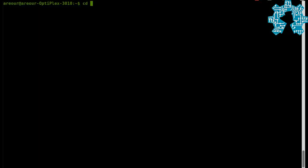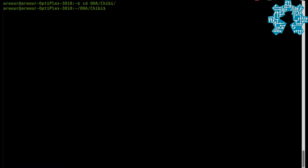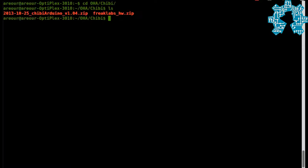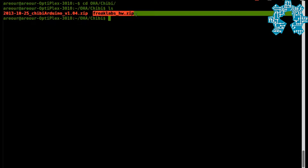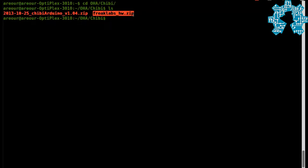Entrons now in the vif of the subject. We have already downloaded the zip files necessary to our manipulation in a repertoire called Shibi. The first file is the archive which contains the library Shibi and the second file contains the configuration of the cards.